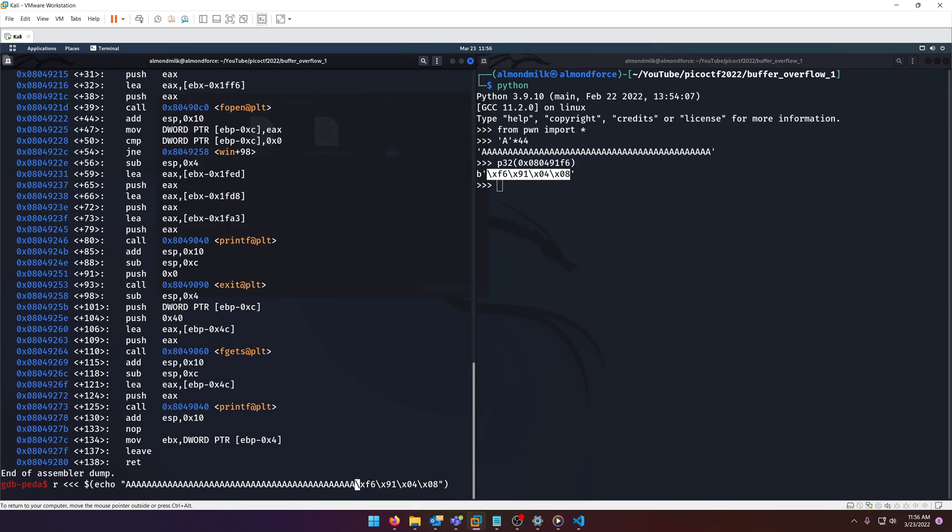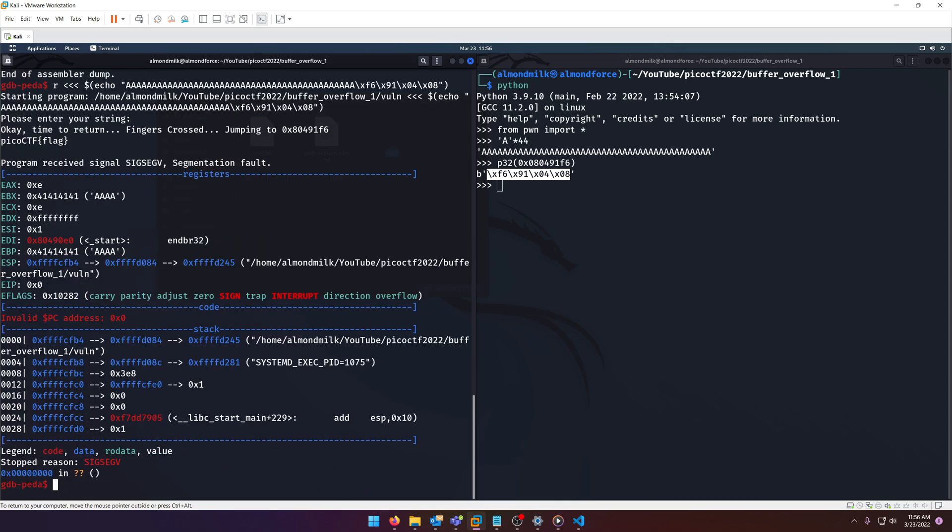Okay so that's looking good. This is essentially when the program asks for our input, this is what it's going to be fed. If you look up here our dummy flag was indeed printed out so this works.